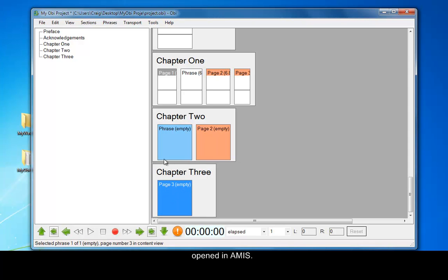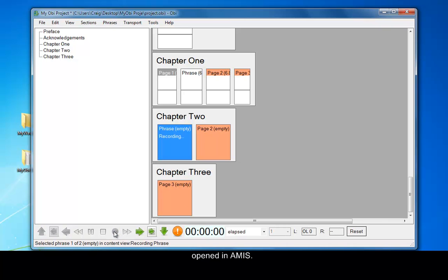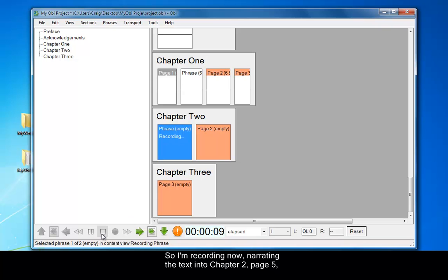So here we go. I'll start recording. Select Chapter 2, and type in record, and narrate the text by pressing the record button. So it's monitoring the record, and I press it again, and now it's recording.